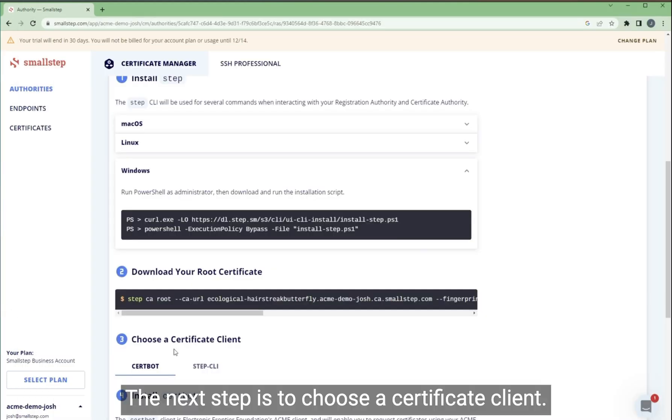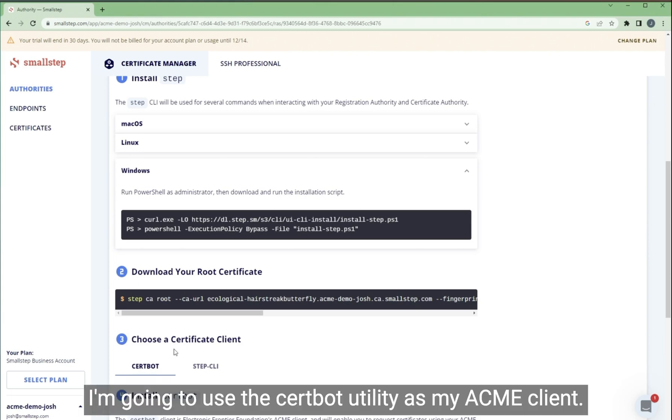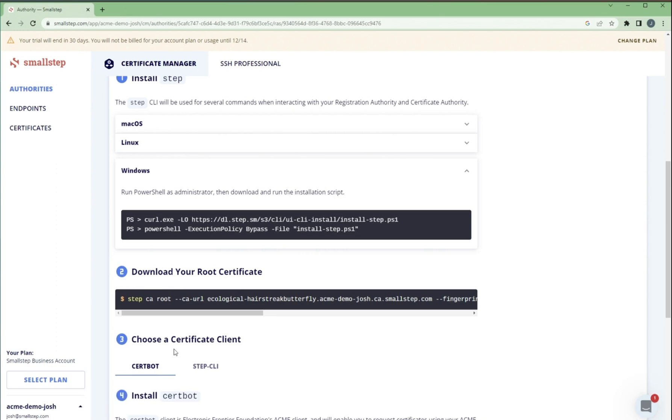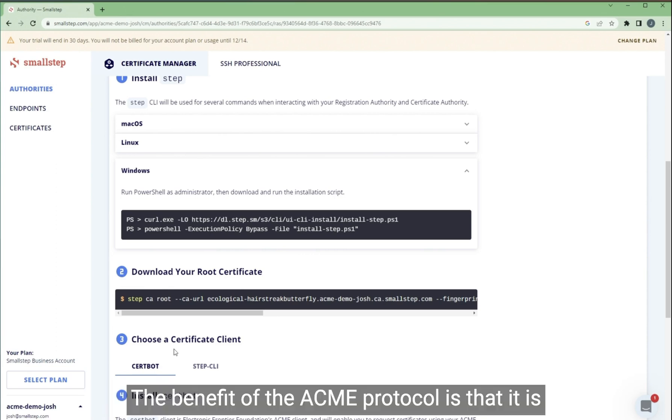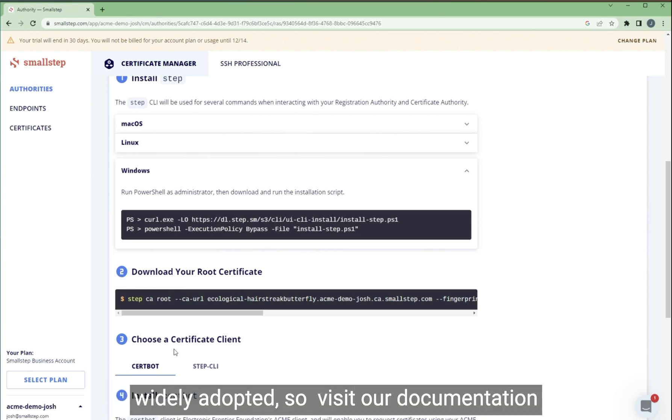The next step is to choose a certificate client. I'm going to use the Certbot utility as my ACME client. The benefit of the ACME protocol is that it is widely adopted.